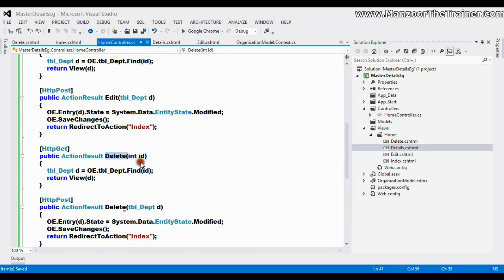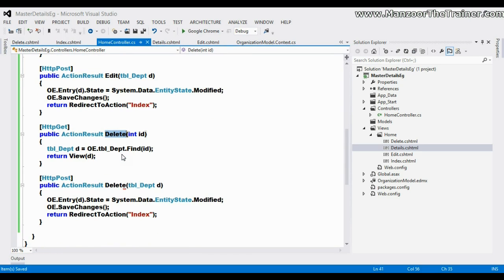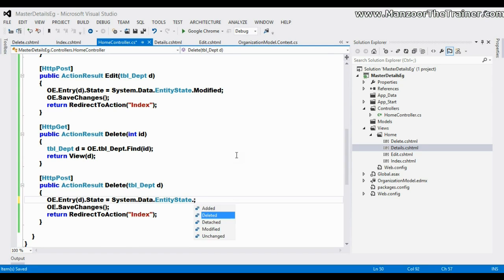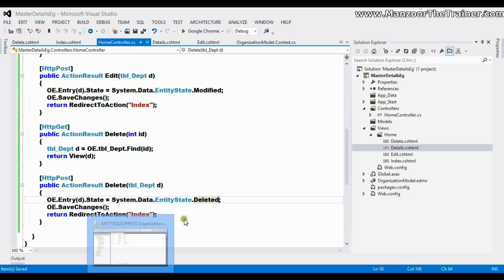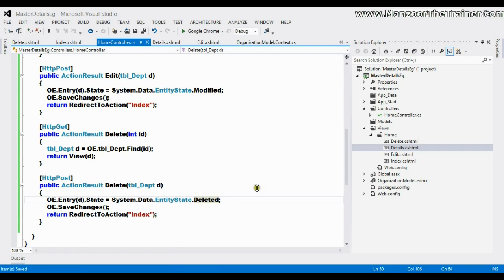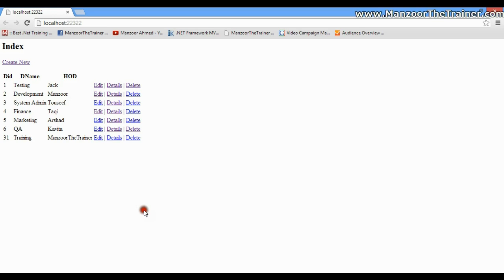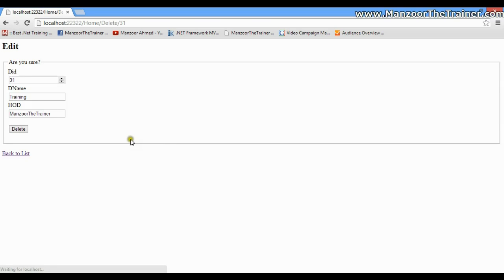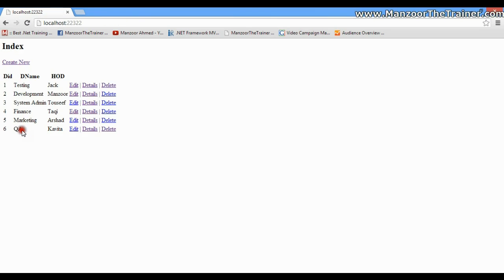The first delete action will get the record and display it, and the next delete is going to actually delete the record. To delete the record, the only thing you need to do is change the state from modified to deleted. Save this. Let me execute this — I get all the records. I'm trying to delete this training record, so I'll say delete. It says are you sure you want to delete this record? I'll say yes, delete it. Record got deleted.